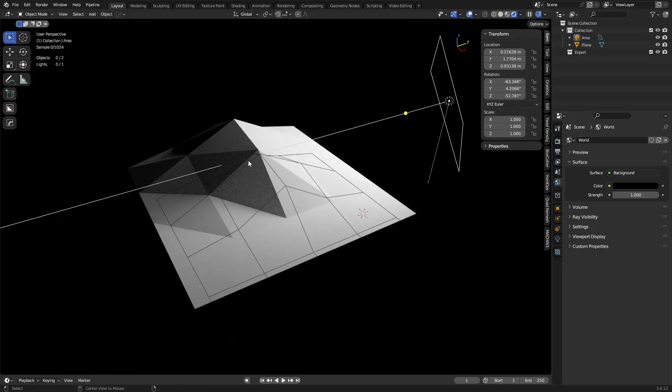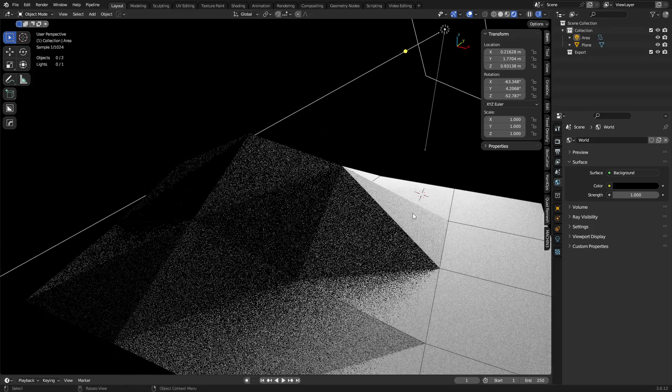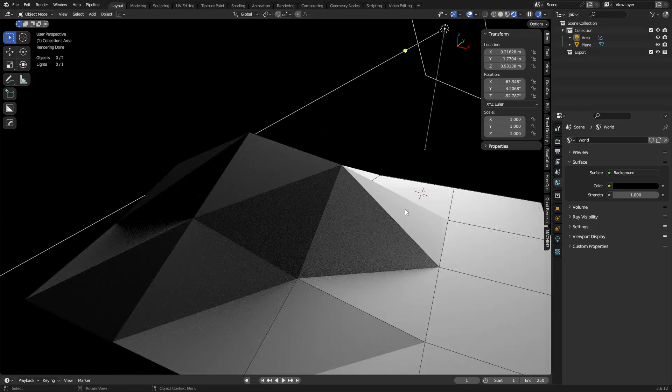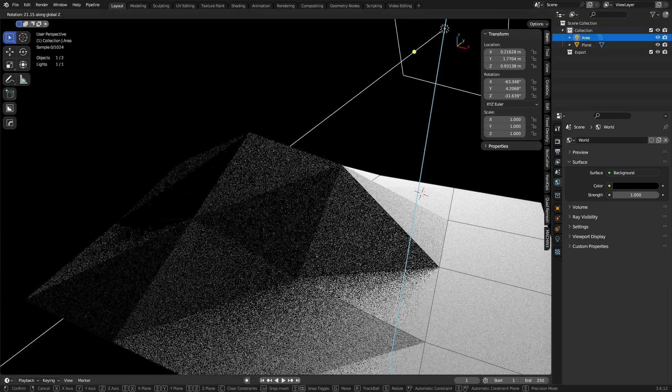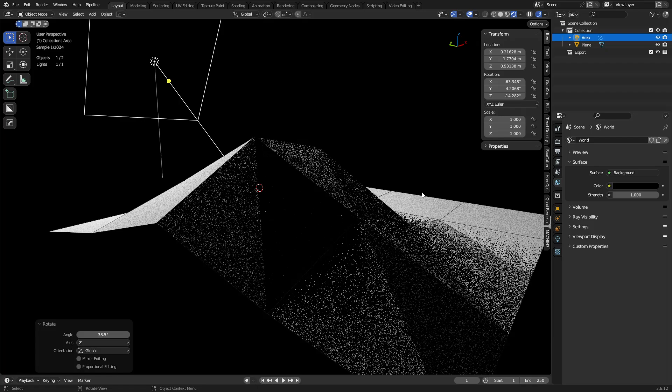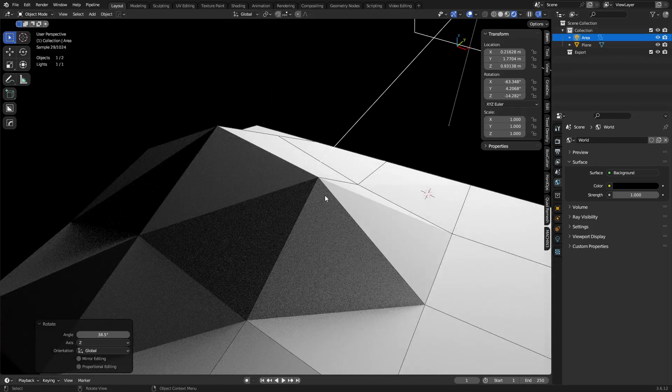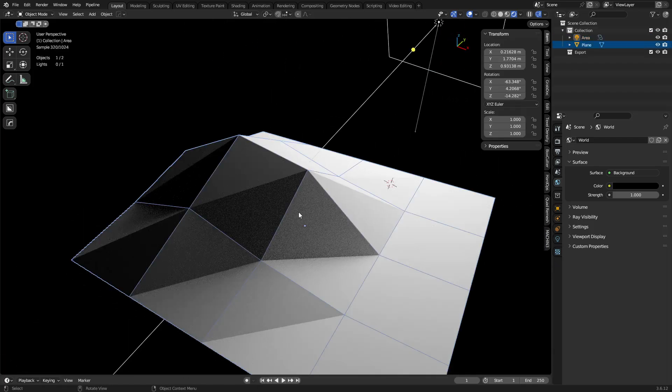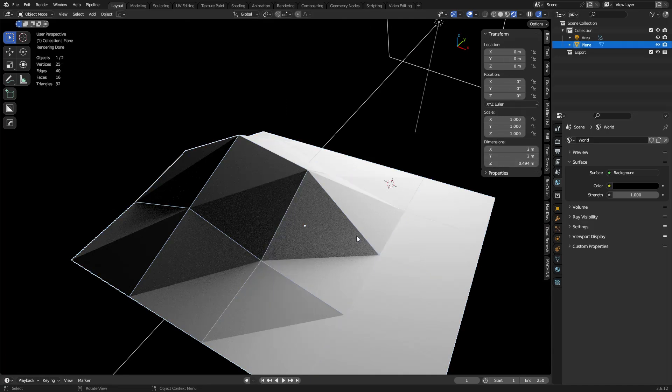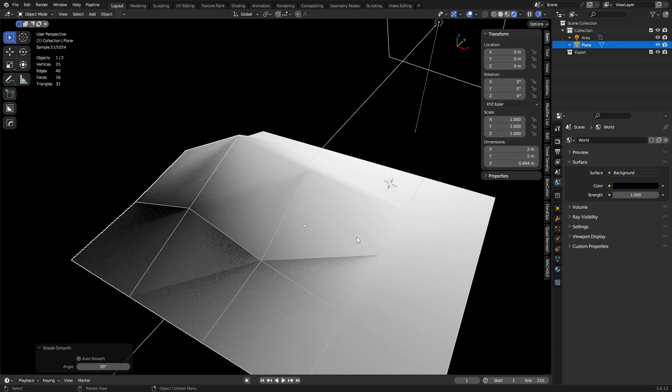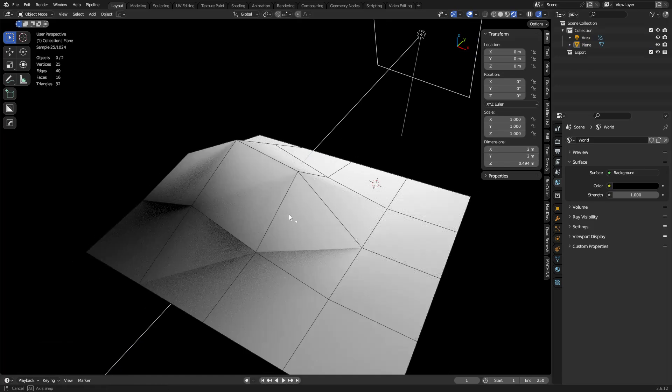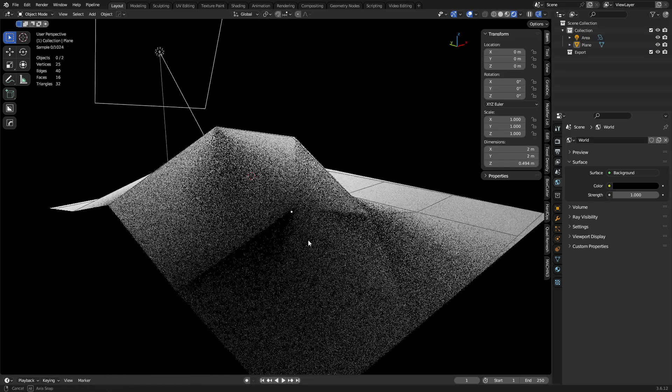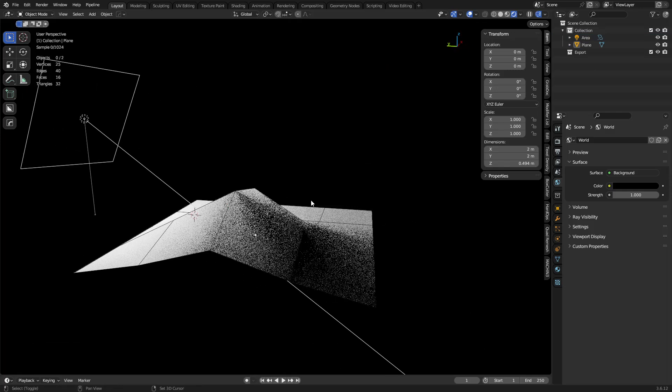Okay, so when you're using a path tracer like Cycles or anything else out there, any kind of ray tracer basically, you're going to see something like this possibly happen. Right, this is shaded flat right now, so we maybe expect this. And you right-click, shade smooth, you'd expect that not to occur, and for the most part it kind of goes away, but there's still a lot of little artifacts left over.